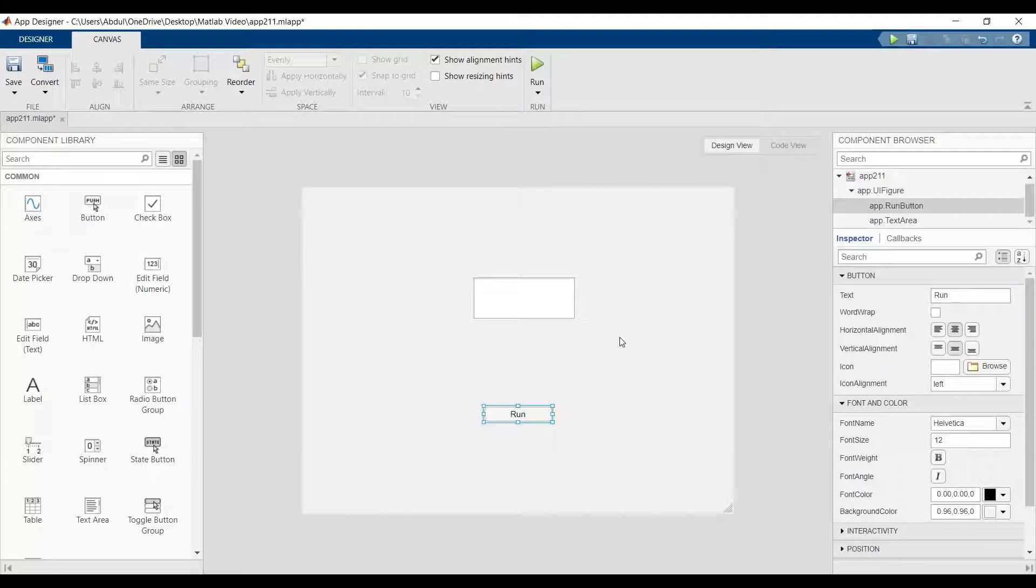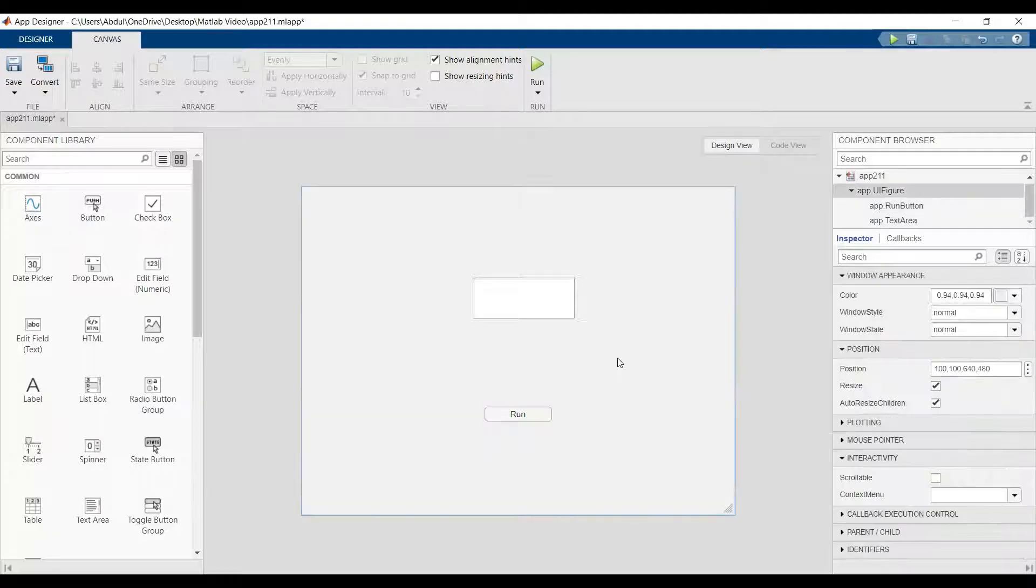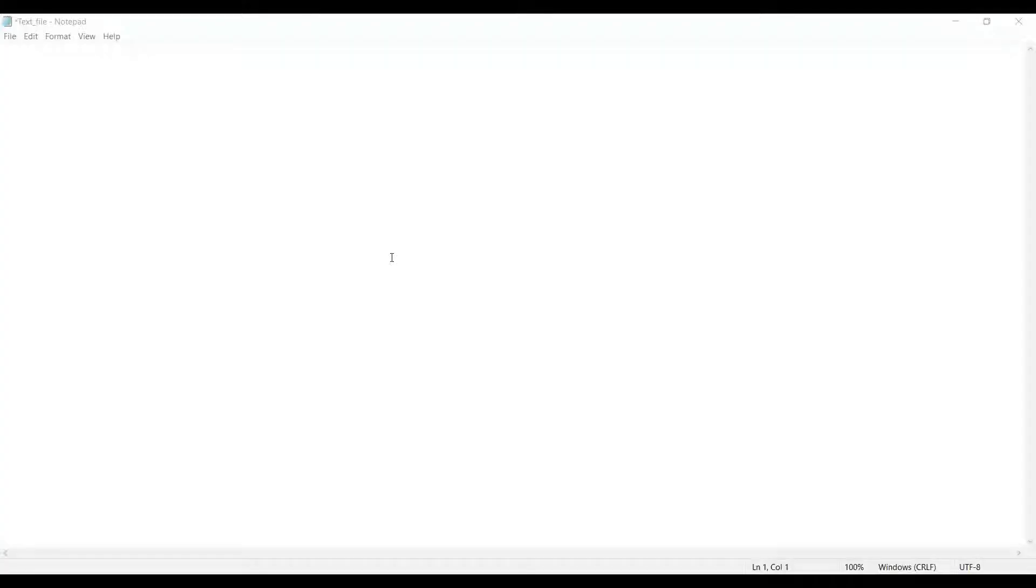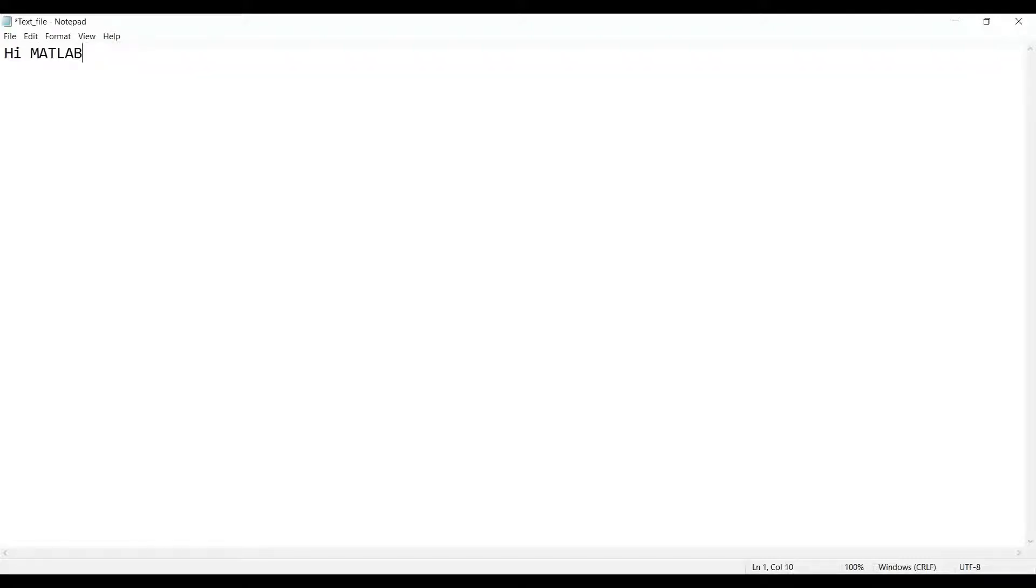First, we need to write something in the file, in the text file. Here we have the text file. Let's write HI MATLAB APP.